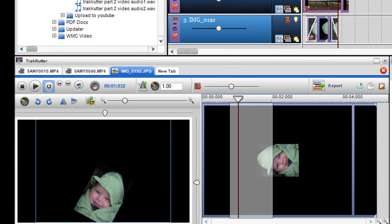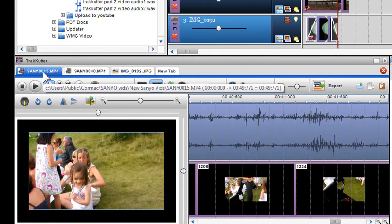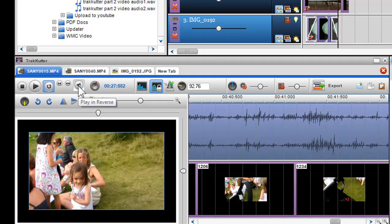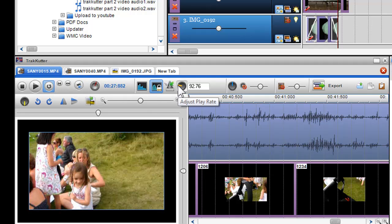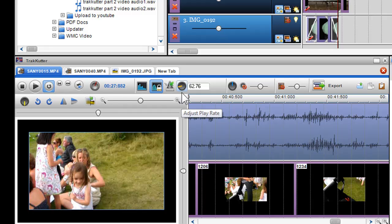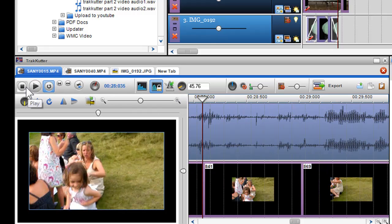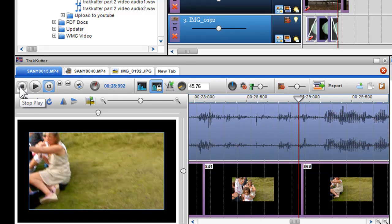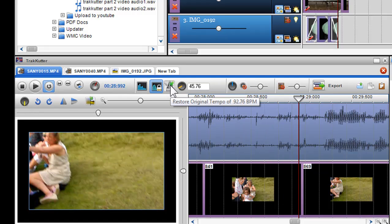Finally, let's look at some of the other controls in the track cutter. You have the reverse play button which plays your video in reverse. The tempo pot will speed up or slow down the play rate of your video. You can click on the restore tempo button to restore the video to its normal play rate.